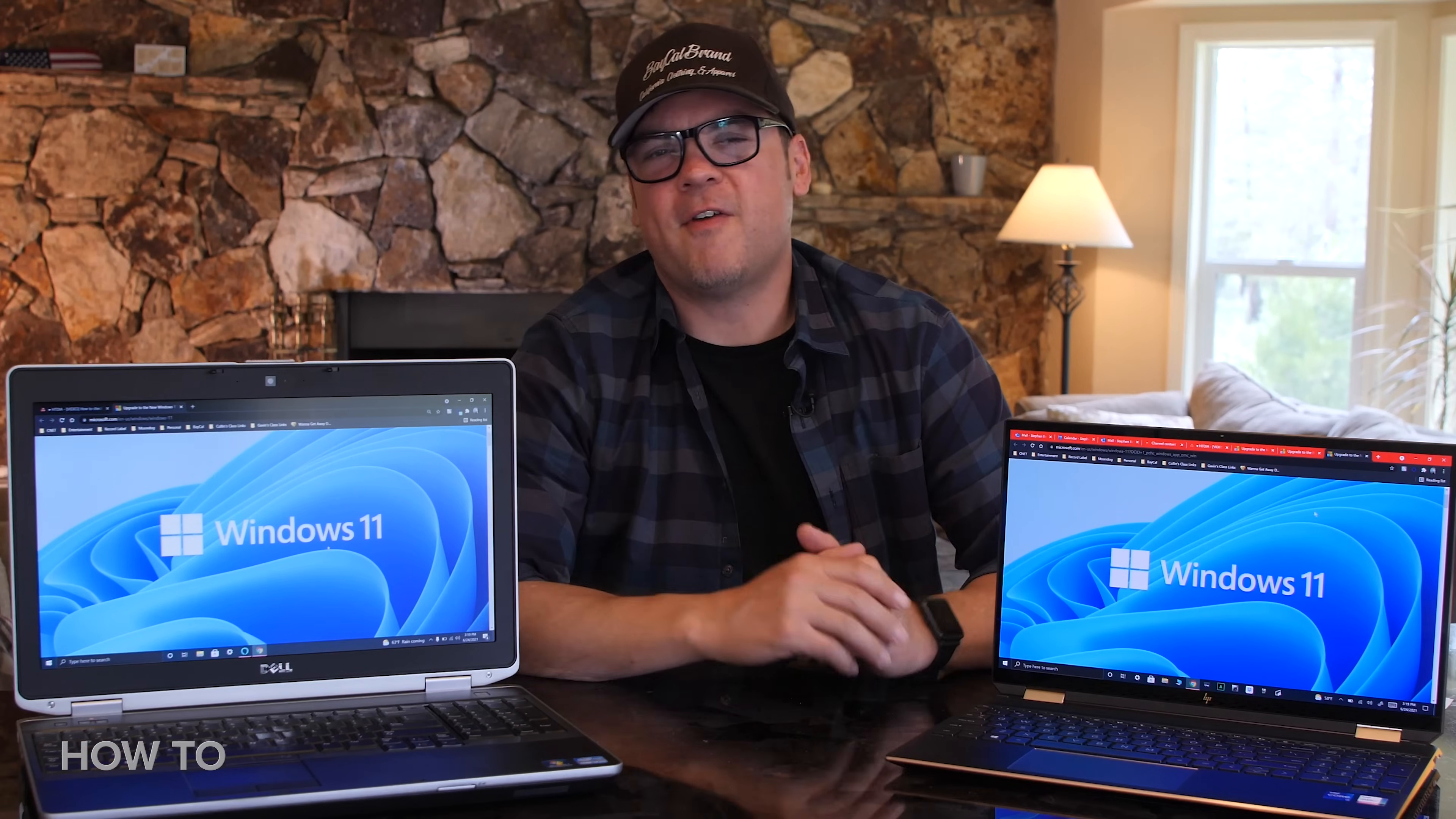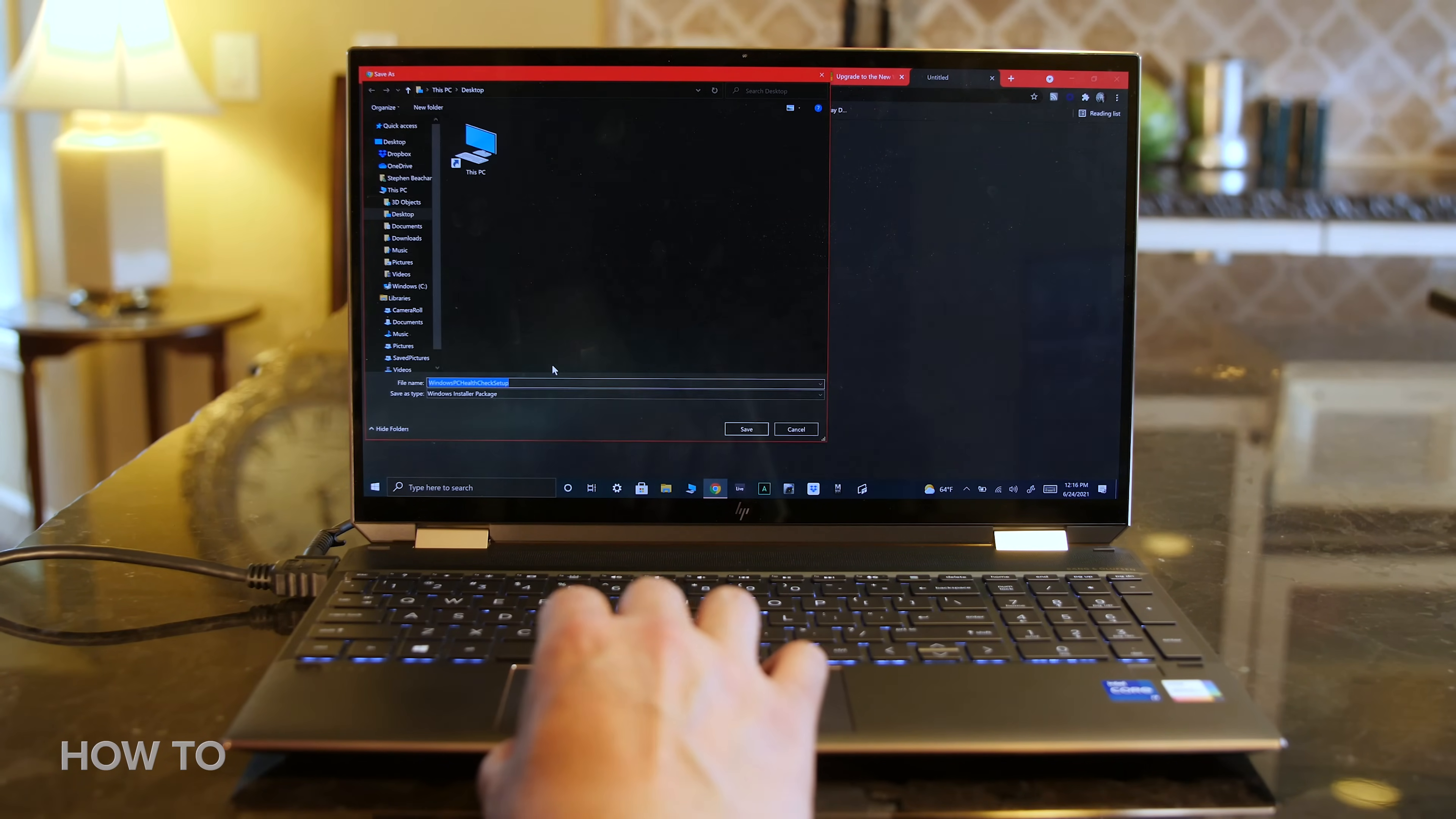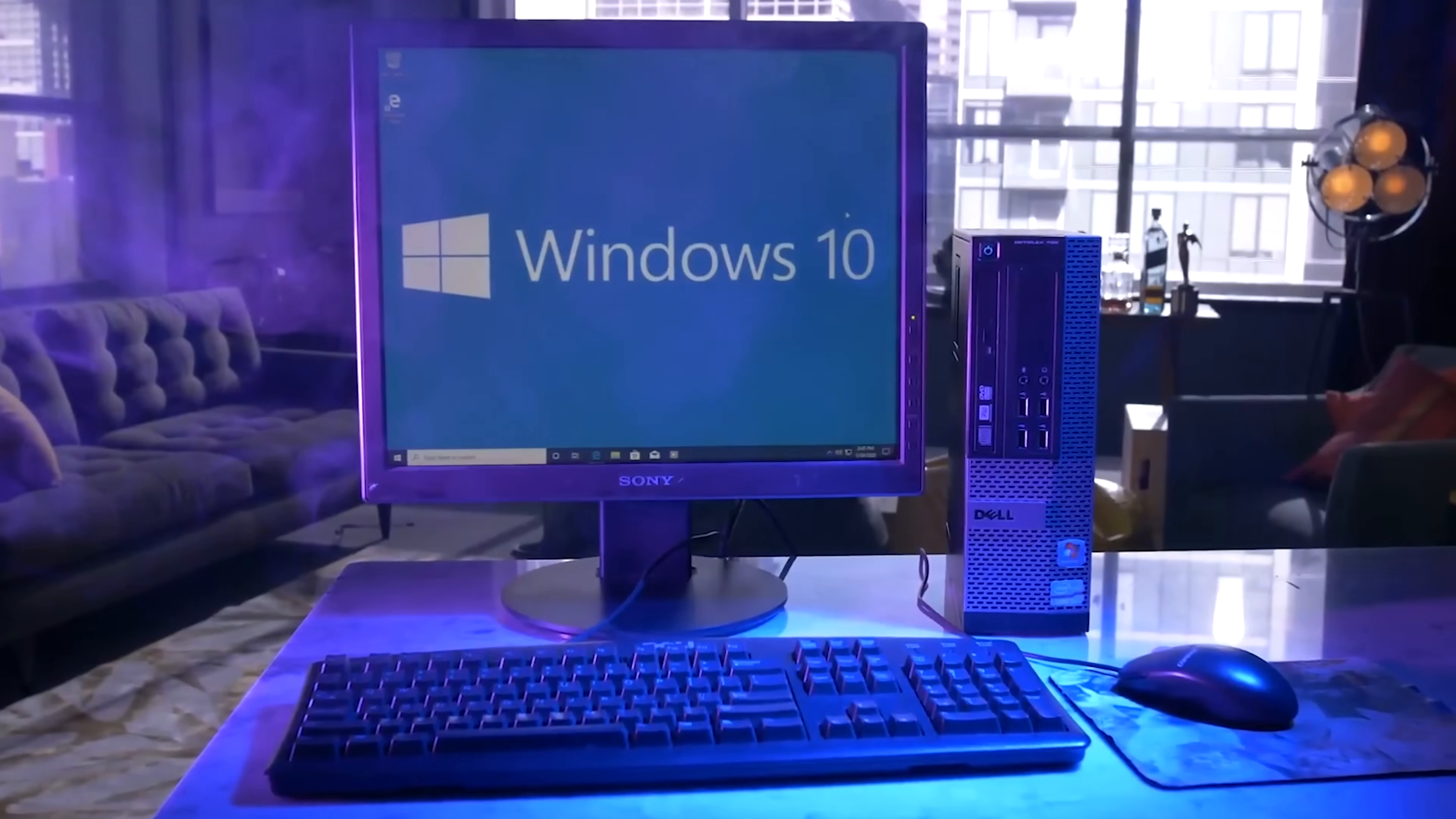Well, that's how to find out if your PC is compatible with Windows 11. Remember, there are links to the Windows 11 Microsoft page and the Health Check app in the description. Like, subscribe, and ring that bell for more videos from How to Do It All. And if you're still on Windows 7 or 8, check out our video on how to upgrade to Windows 10 for free. Thanks for watching.